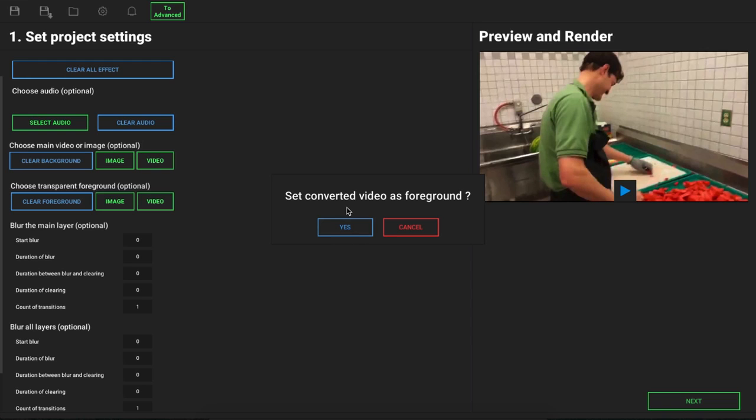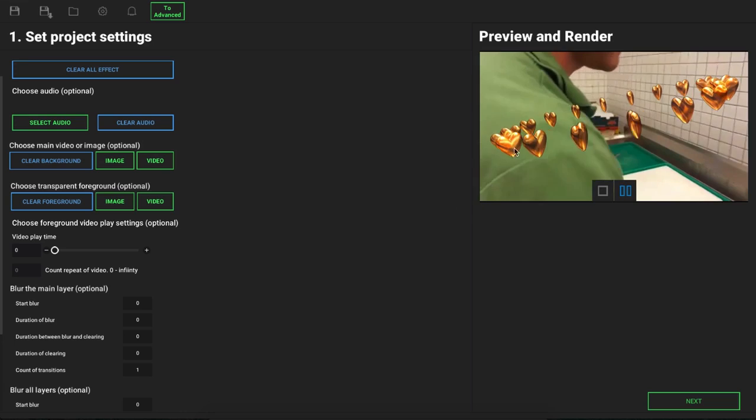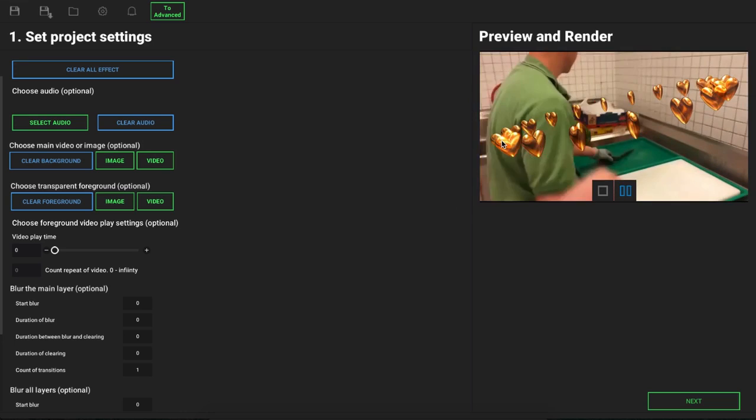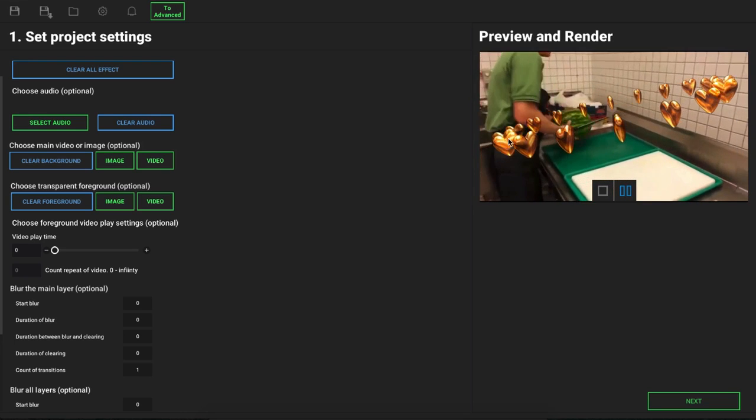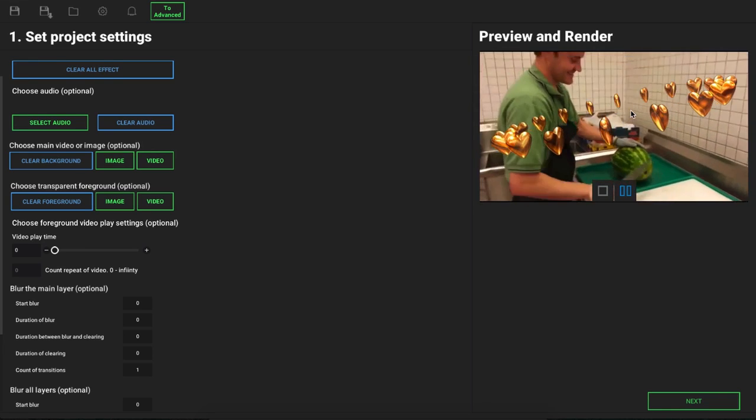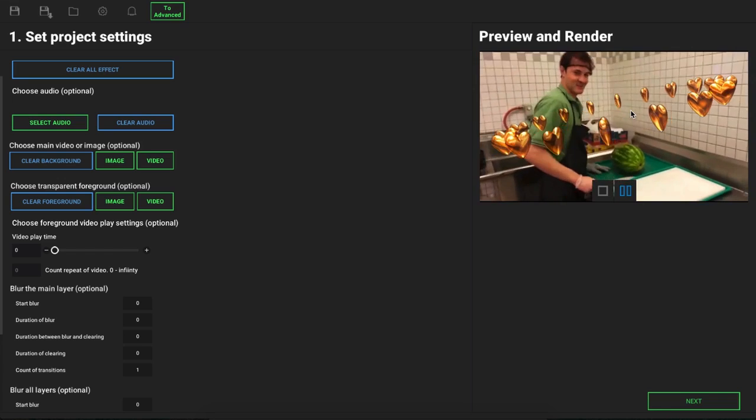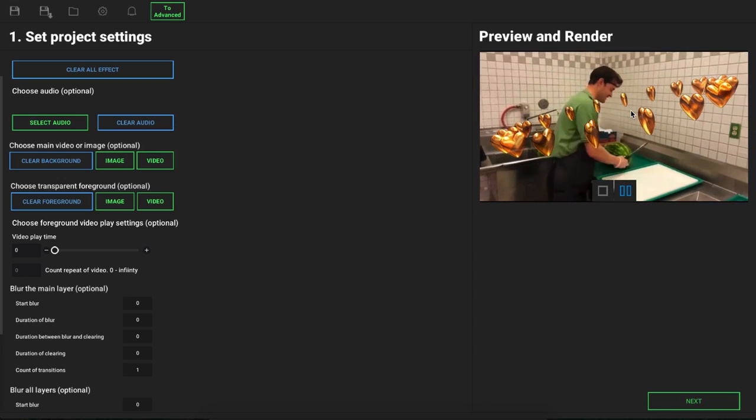I'm going to click on yes. Once I do that, you can see that we have this transparent animation playing on top of my video. This can be used for anything, images and videos.